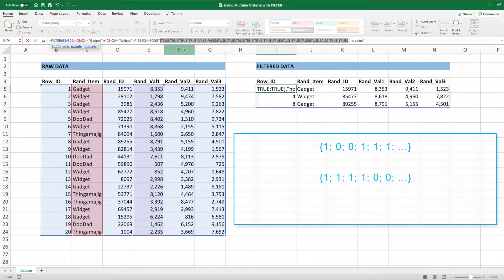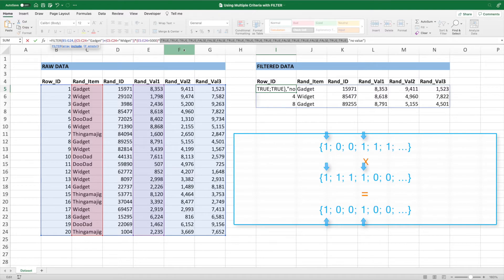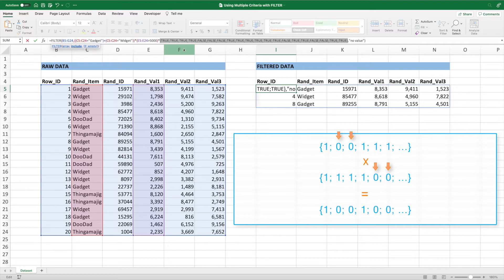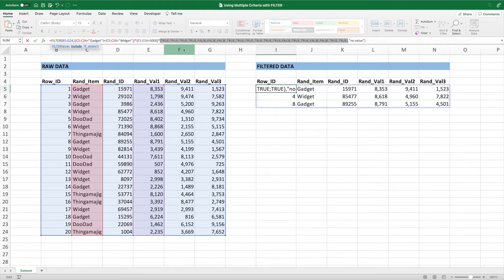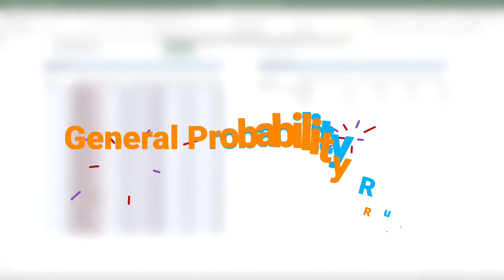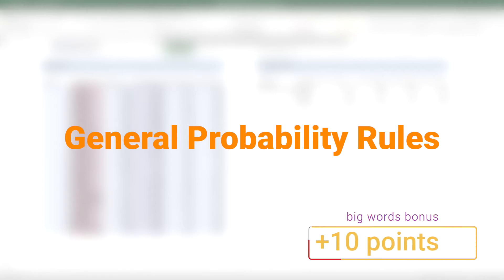Unlike when we added the two arrays, this time we're multiplying them. Now our final array only has ones corresponding to a 1 in both the first AND the second array. If either array contains a zero, the final array contains a zero at that position since any number multiplied by zero is zero. If you want to impress your friends, what we just covered is part of the general probability rules. Big words for 10 points.